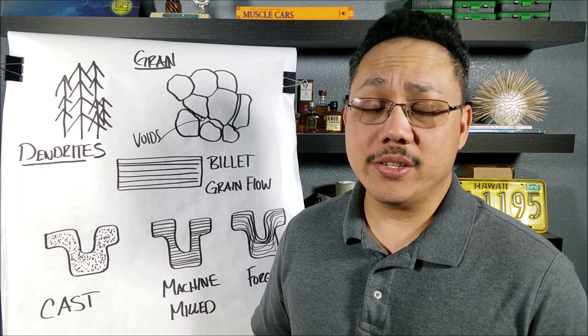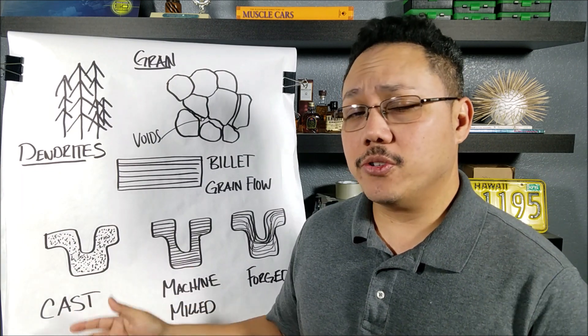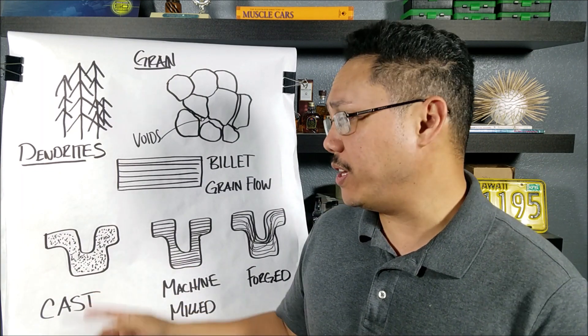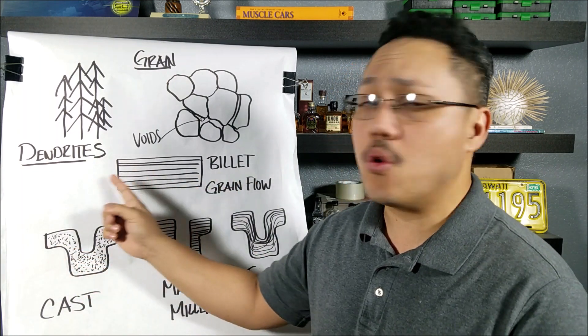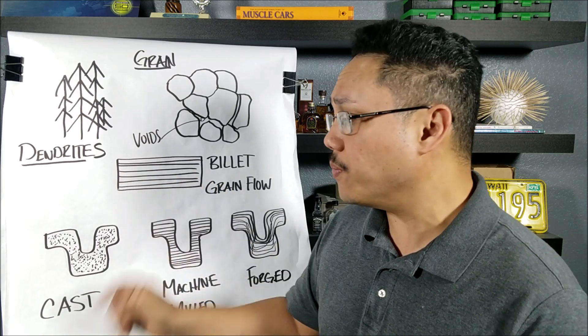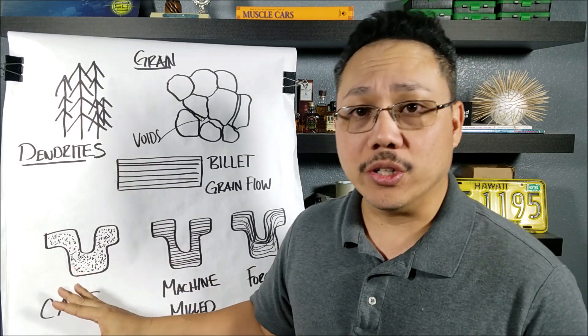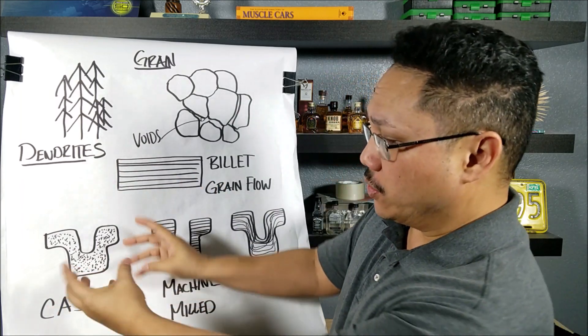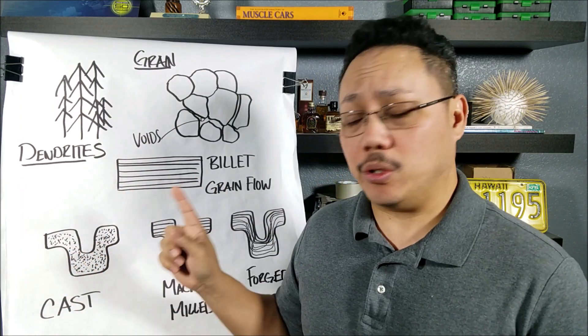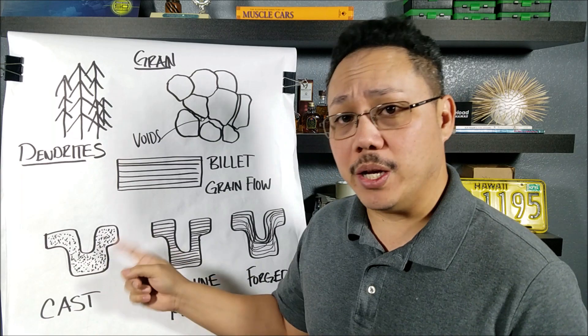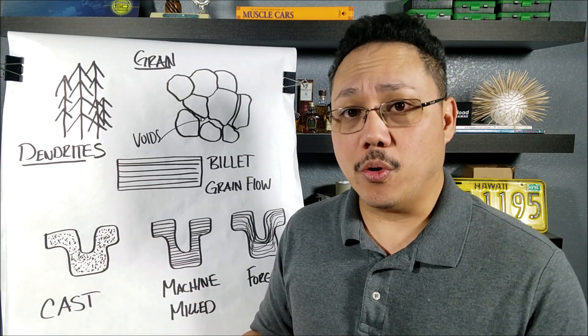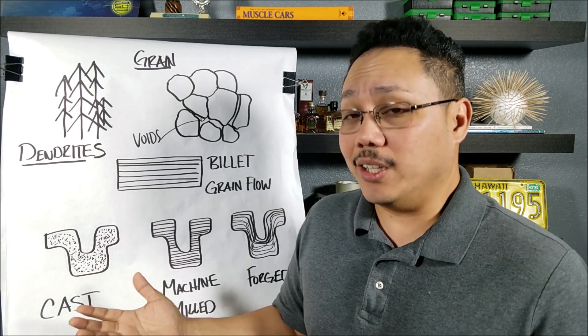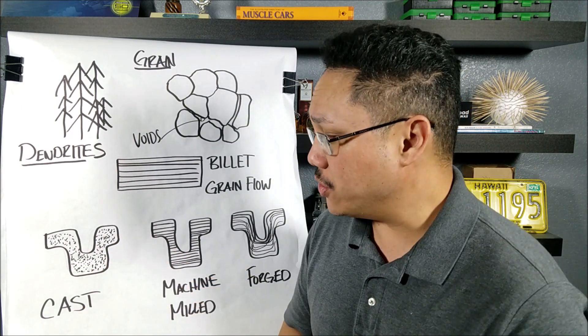Simply put, cast parts are weaker because they have all these voids in them. They have no grain structure, there's no organization, it just looks all haphazard. In fact if you were to look at this through a microscope, you would see that it's very porous and it looks like a sponge.